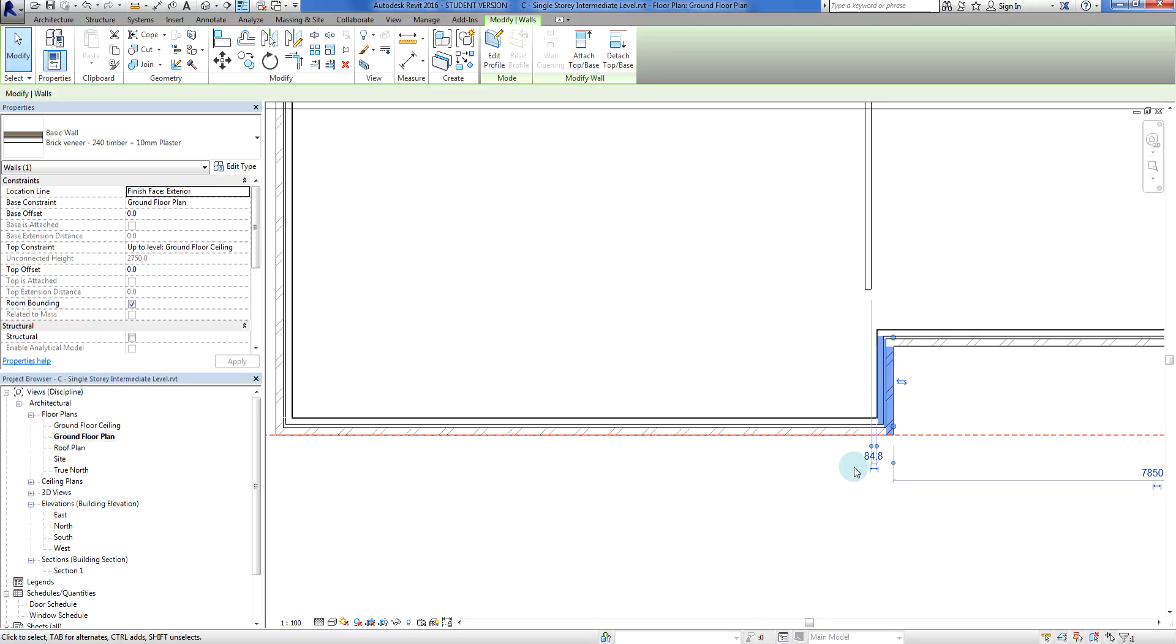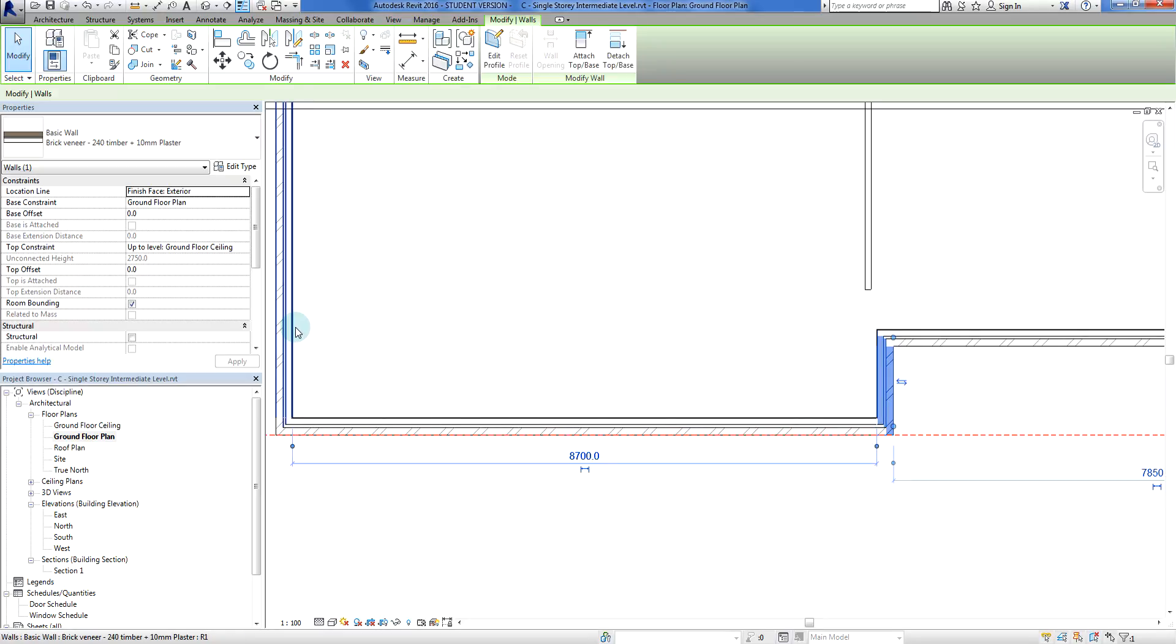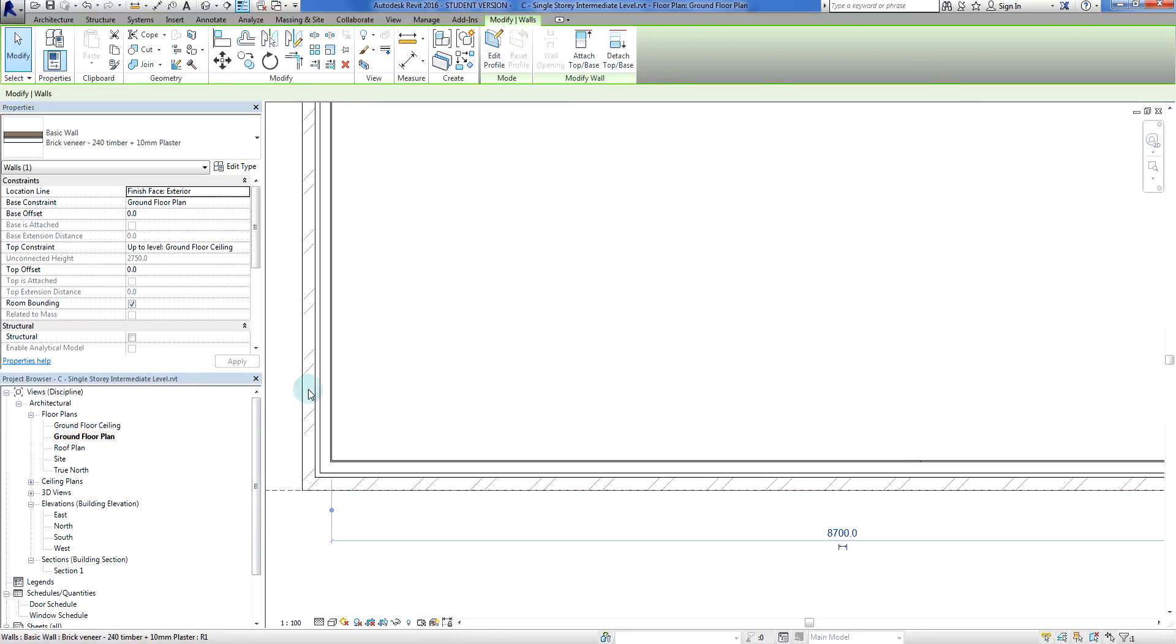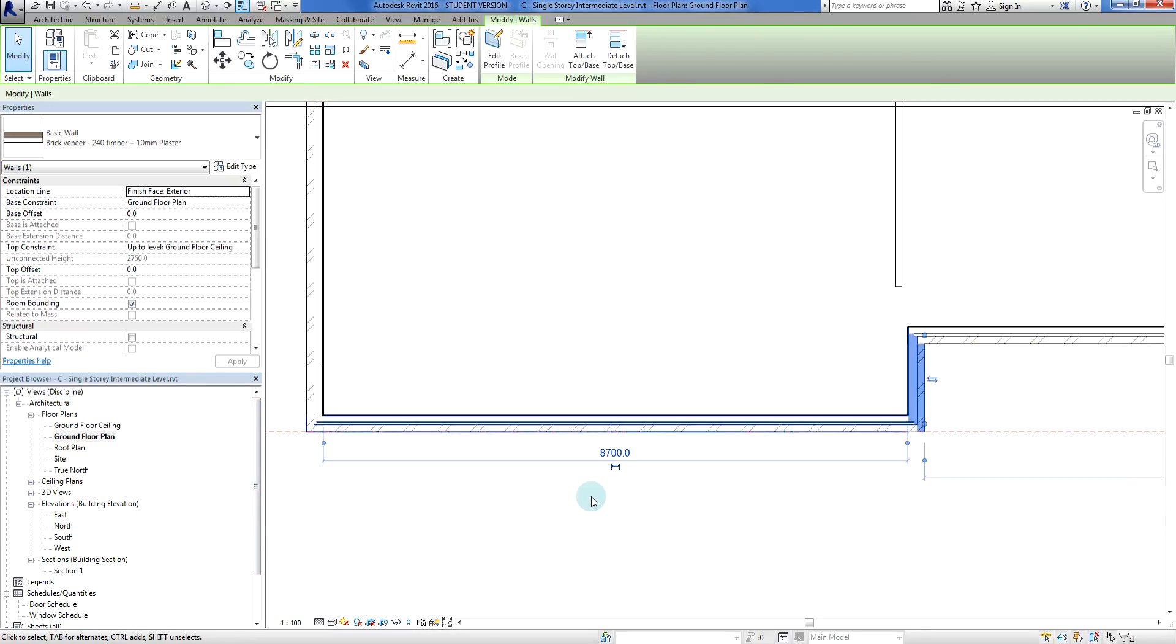I want to grab this witness line and tack on to this wall here. I've now got a link of 8700. I don't need that much for a single garage.